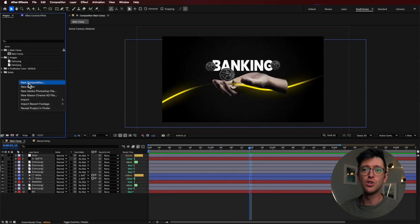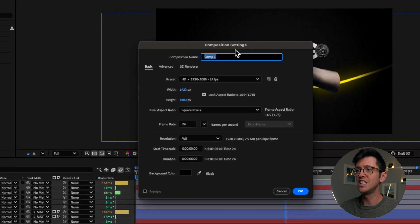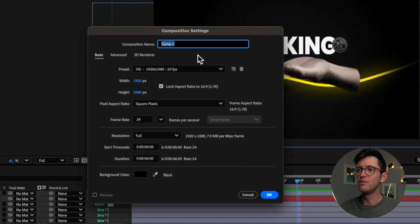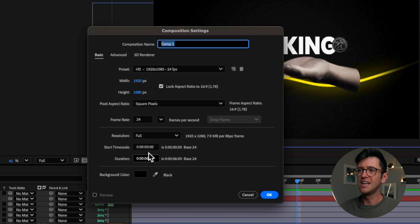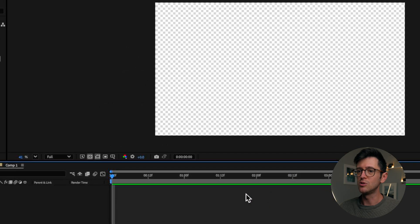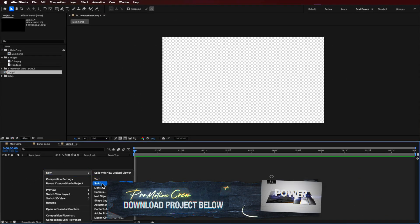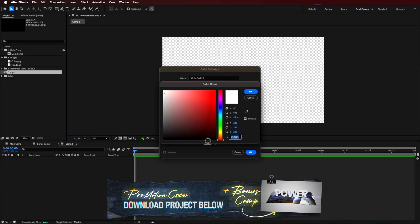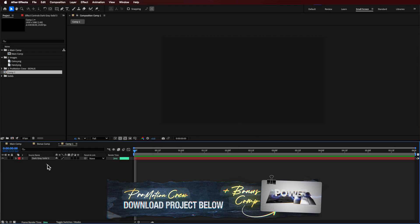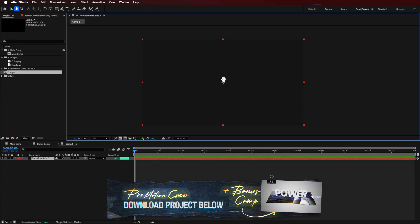So the first thing I'm going to do is start with a new composition here, and this can be whatever you like. I'm going to make it roughly six seconds in length and I've just set my resolution to 1080p. For the background I've just basically created a solid, made it a dark color, just something we can work with when creating these different effects.